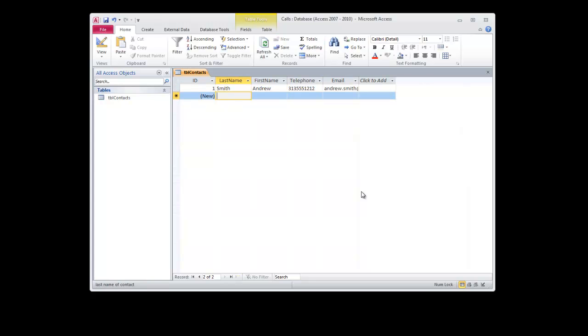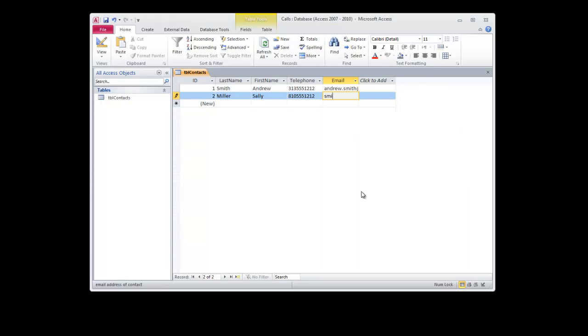We'll add Miller, Sally, 810-555-1212, smiller at someemail.com.